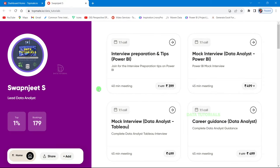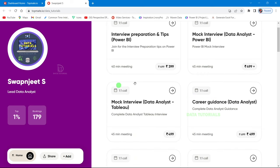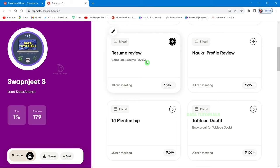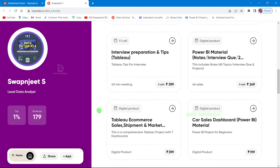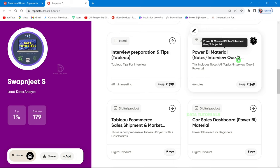Before moving to the next part, I'd like to introduce my website. Based on requests from many subscribers, I created it offering services like interview preparation, mock interviews, career guidance in data analytics, resume help, LinkedIn profile building, one-on-one mentorship, and digital materials. This includes a Power BI material with two complete projects not uploaded on YouTube, covering all interview topics, DAX, data modeling, and theoretical notes.